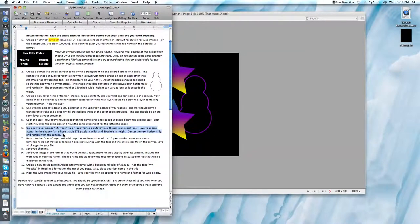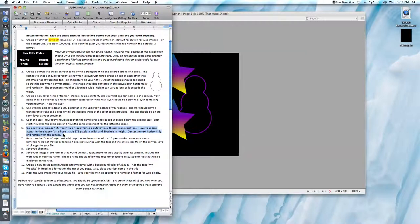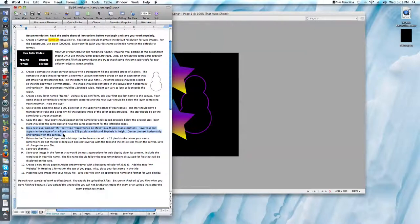On a new layer named My Text, type Happy Cinco de Mayo in a 25 point sans serif font. Have your text appear in the shape of an ellipse that is 275 pixels in width and 50 pixels in height. Center the text horizontally and vertically on the canvas.